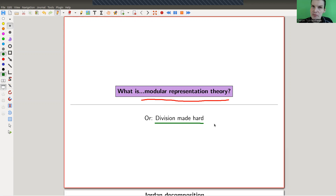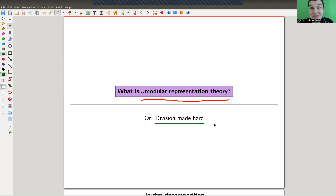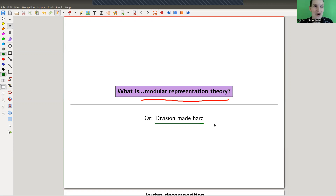You can say surprisingly almost nothing, which is kind of surprising, because representation theory over the complex numbers was really nice and smooth — character theory is really great and so applicable. But you do the same over a finite field or its algebraic closure and it's basically dead, which is kind of weird.